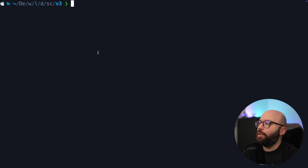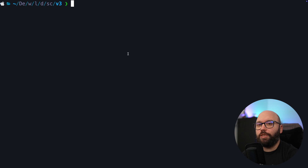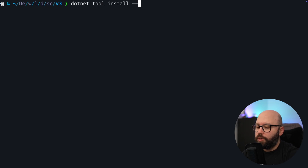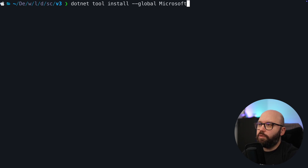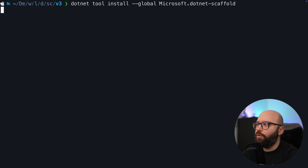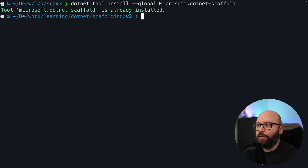So what I have here is my terminal, and I want to start by actually installing the package that I need. In order to do so, I'm going to run: dotnet tool install --global microsoft.dotnet-scaffold. I have already installed this, but for you it might take a bit of time — usually two to three minutes to completely install.